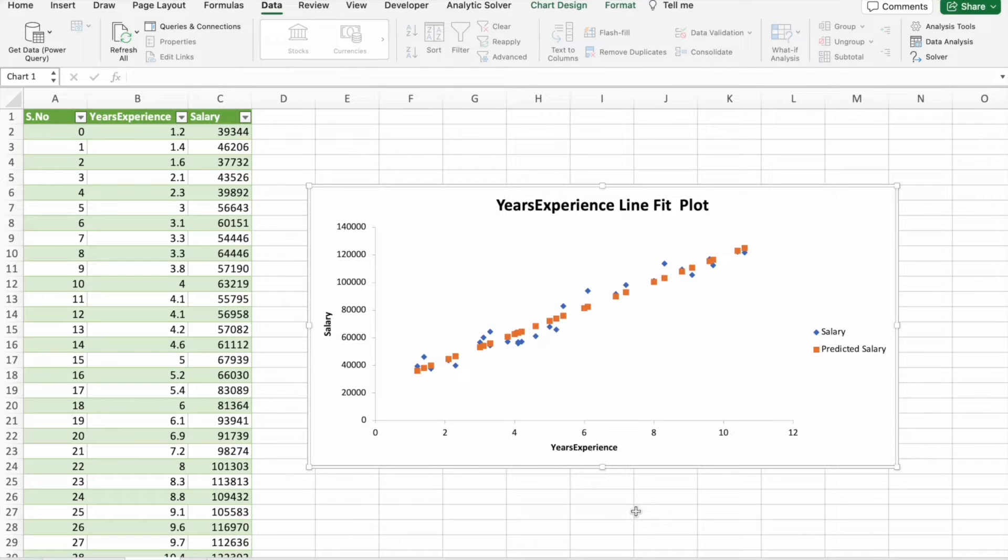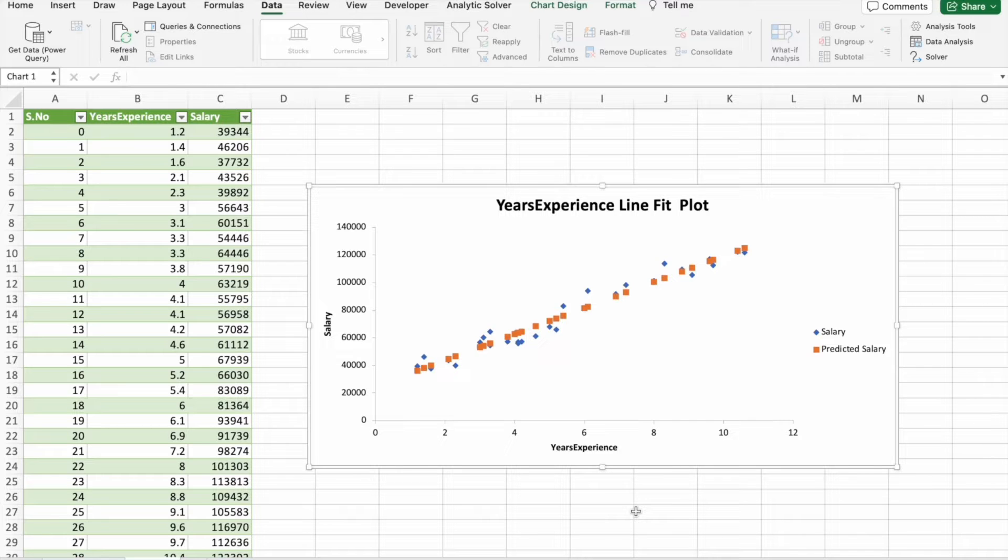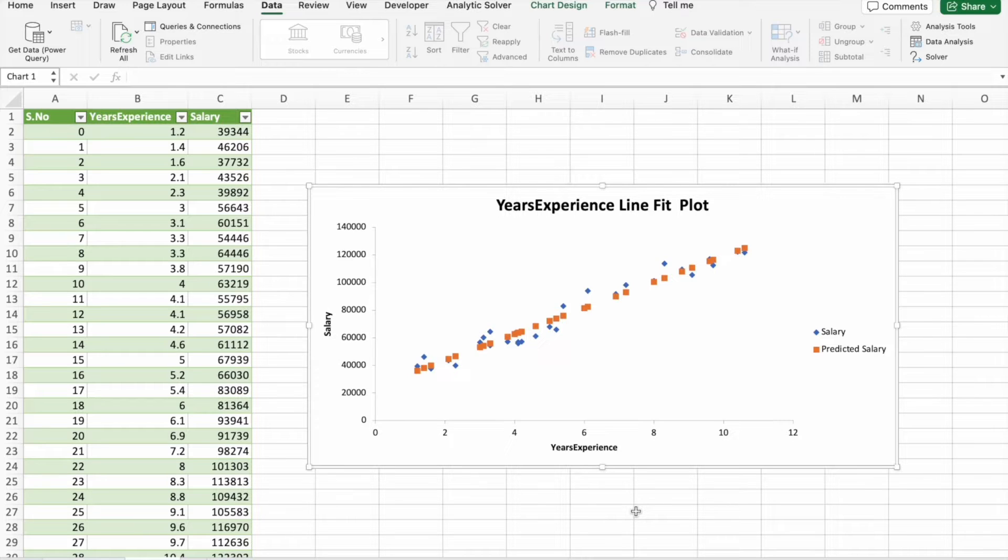Imagine having the power to predict market trends and automate tedious tasks all within the familiar interface of Microsoft Excel. It's not just a possibility, it's a reality with the integration of AI tools.